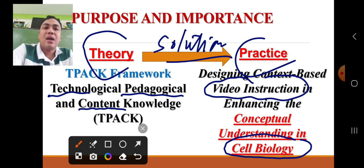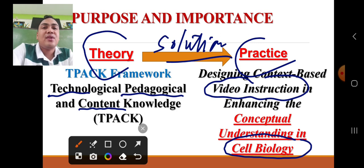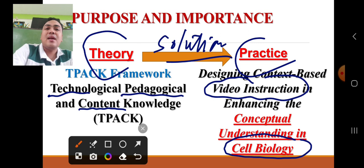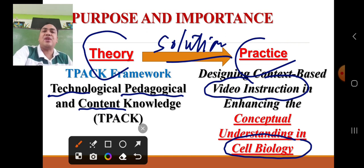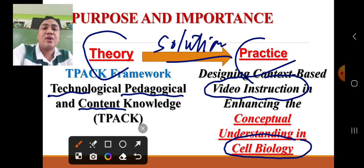Learners encountered several challenges during online classes during the pandemic. In order for the teacher to facilitate and guide students, the teacher created a video lesson. Through the video lesson, the teacher could guide learners toward meeting the most essential learning competencies despite the pandemic. This action research helps solve the existing problems brought by the pandemic within the educational process.